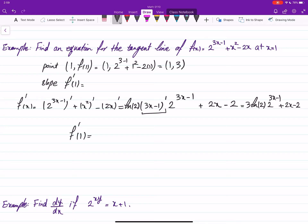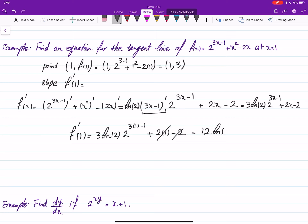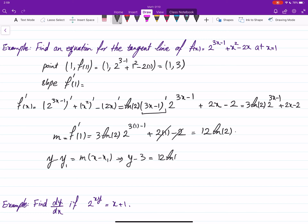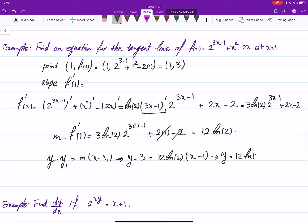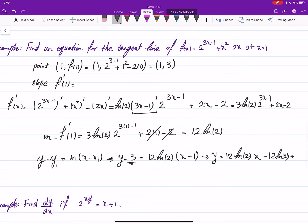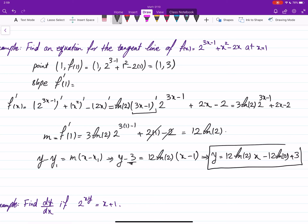f prime at 1 is the slope. We have 3 ln of 2 times 2 to the power of 3 times 1 minus 1, plus 2 times 1 minus 2. The last two terms cancel. This is 2 to the power 2, which is 4. So 4 times 3 is 12 ln 2. The slope is 12 ln 2, and the equation of the tangent line is y minus 3 equals 12 ln 2 times (x minus 1), which gives y equals 12 ln 2 times x minus 12 ln 2 plus 3. Note that ln 2 is a constant number.